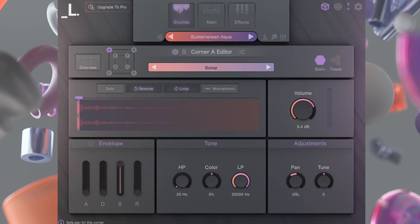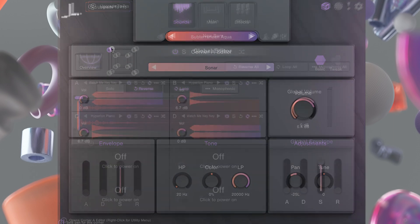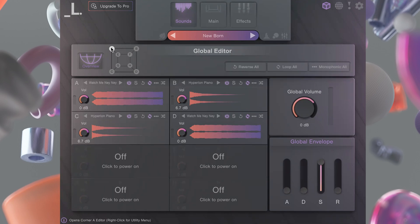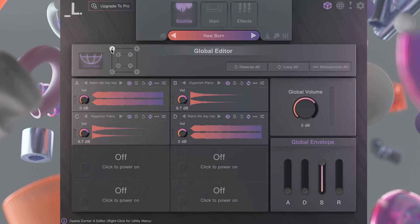Here in the global overview you can activate corners, solo and preview samples, and tweak some basic editor functions like sample reversing and looping. Clicking on a corner will open that corner's sample editor which allows you to make deeper changes to the sound source.